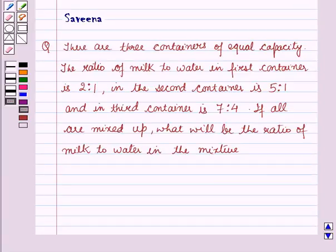Hello all and welcome to the session. Today the question is: there are three containers of equal capacity. The ratio of milk to water in the first container is 2:1, in the second container is 5:1, and in the third container is 7:4. If all are mixed up, what will be the ratio of milk to water in the mixture?